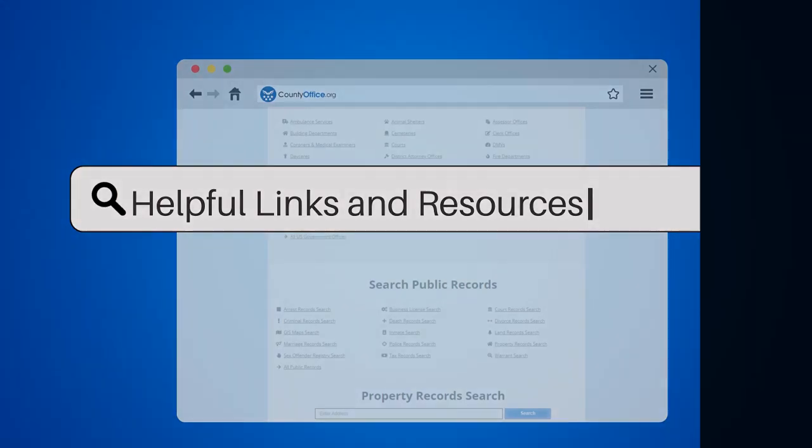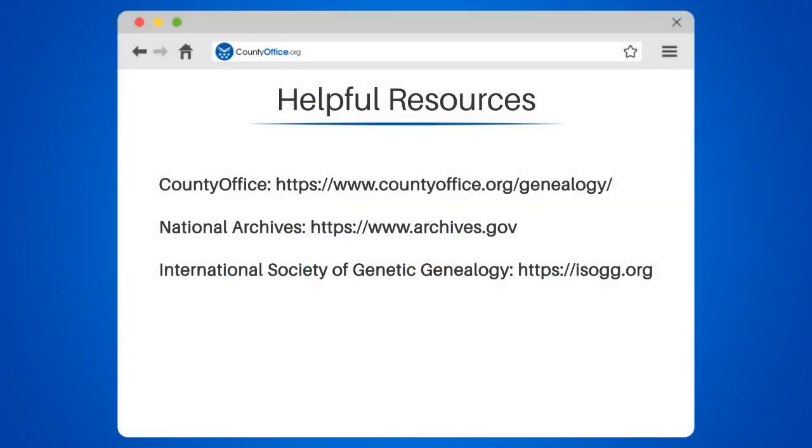To learn more, check out these links which you can click in the description below, and feel free to comment your questions — we're here to help.